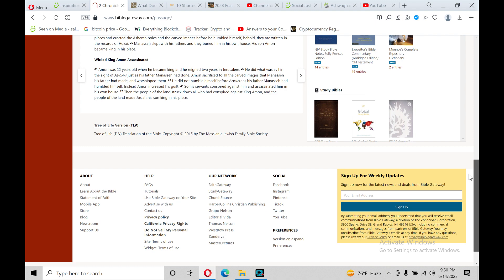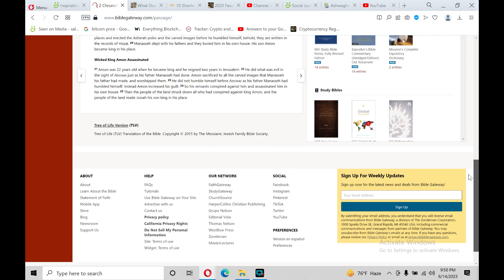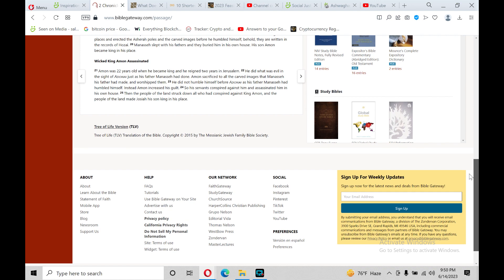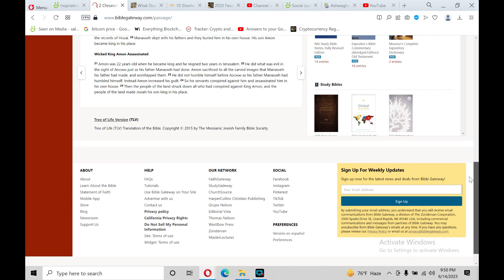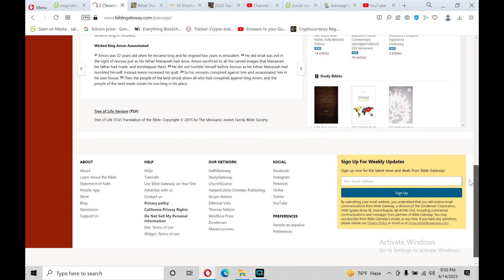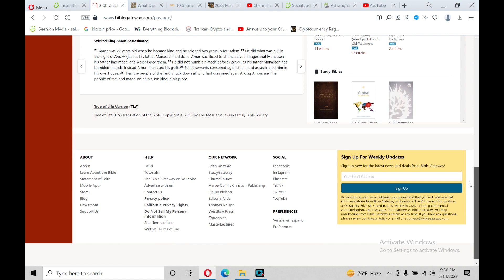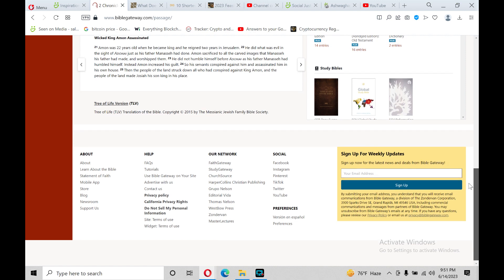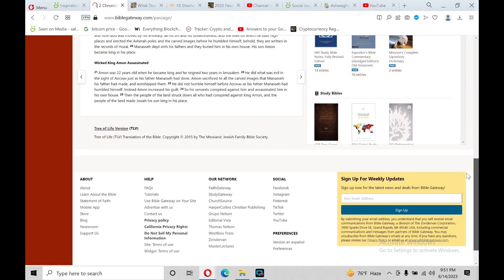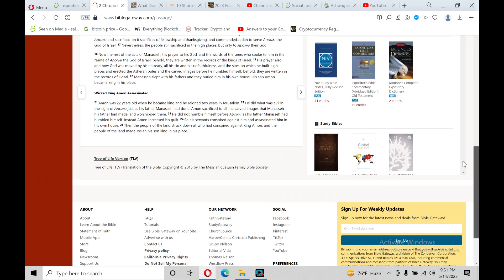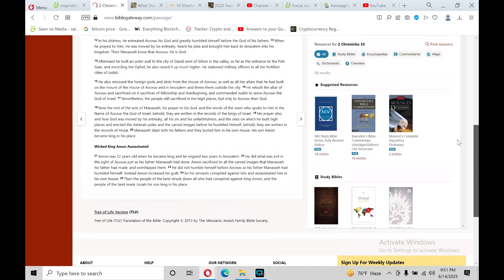His son Amon became king in his place. And the last chapter theme is Wicked King Amon Assassinated. Verse 21 Amon was 22 years old when he became king, and he reigned two years in Jerusalem. He did what was evil in the sight of Adonai, just as his father Manasseh had done. Generational curse. Amon sacrificed to all the carved images that Manasseh, his father, had made and worshipped them. He did not humble himself before Adonai, as his father Manasseh had humbled himself, and so Amon increased his guilt. So his servants conspired against him and assassinated him in his own house. And the people of the land struck down all who had conspired against King Amon, and the people of the land made Josiah his son king in his place.